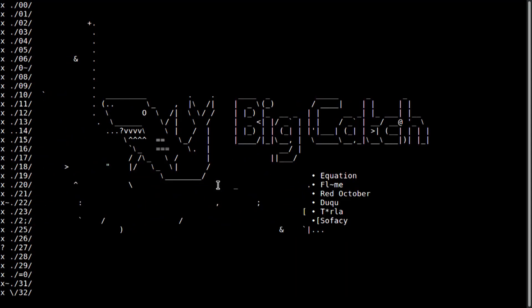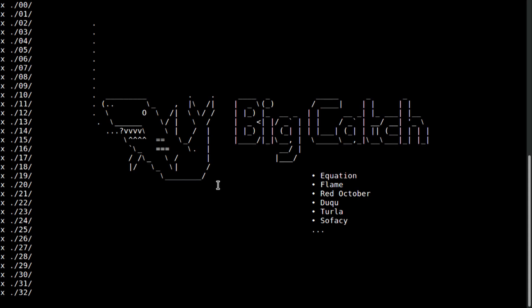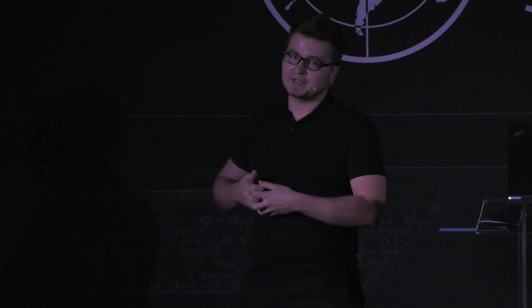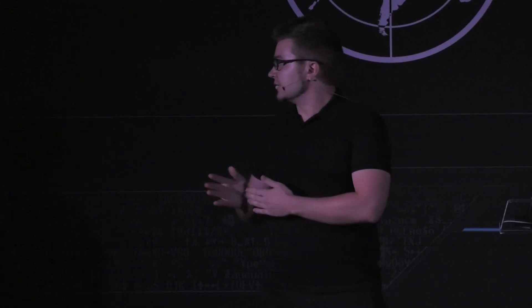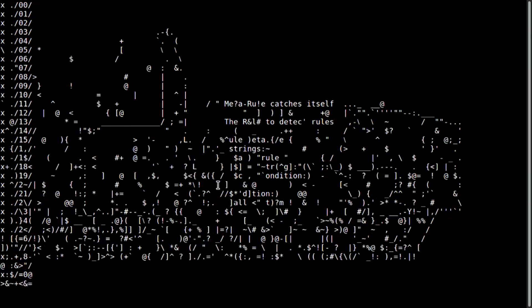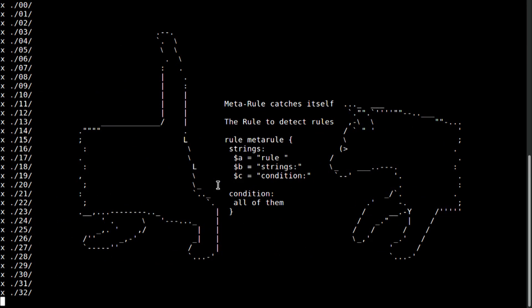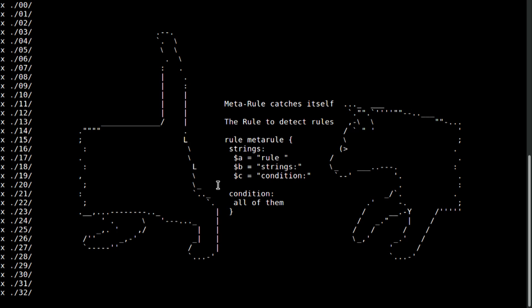And some big catches that we had thanks to YARA. So, we definitely found a lot of new stuff. Some modules of Equation and multiple other APTs were on VirusTotal even before they were officially discovered. So, they were lying there on VirusTotal for many years. Nobody just had proper YARA rule to catch them all. And this is where YARA can help us to hunt for such files.